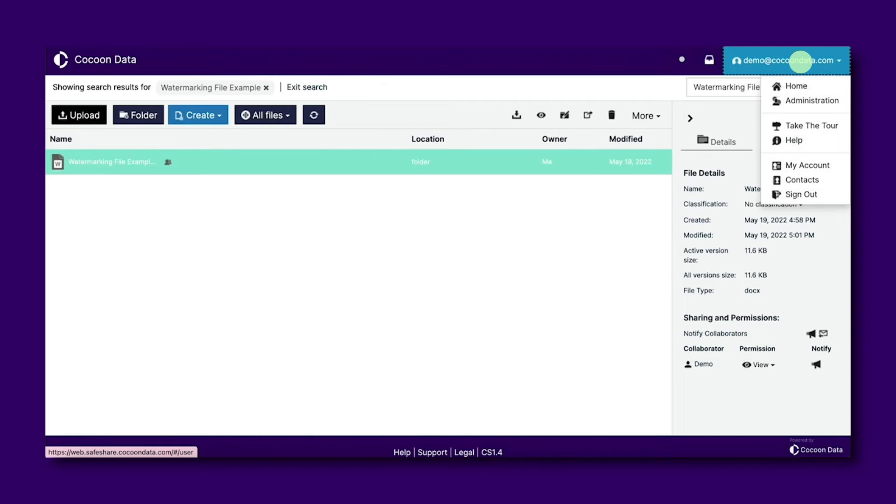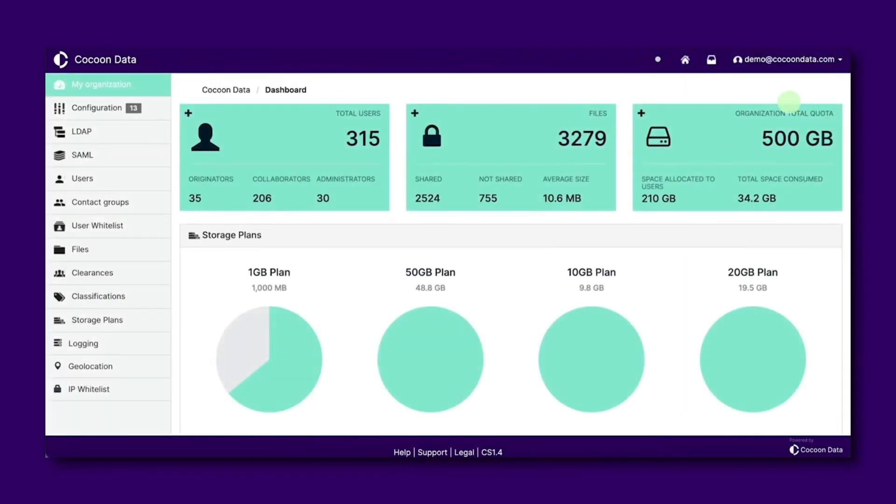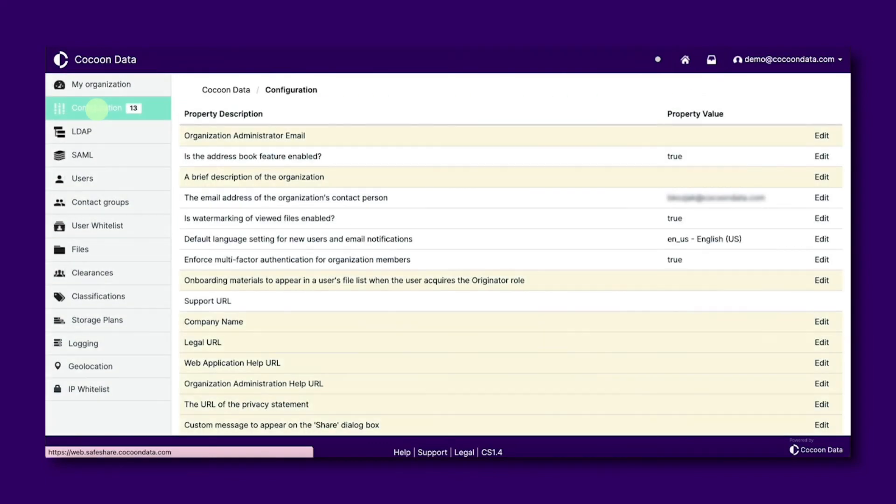Firstly, make sure you're set up as an administrator, then navigate to the admin portal and from the left panel select configuration.